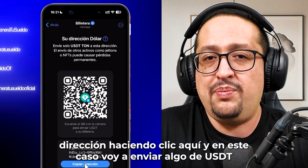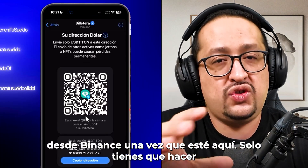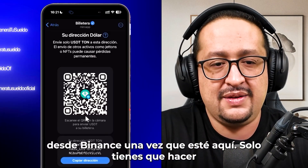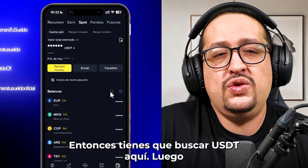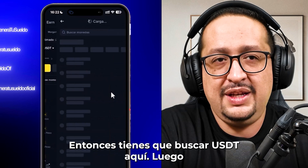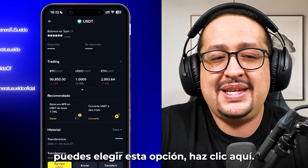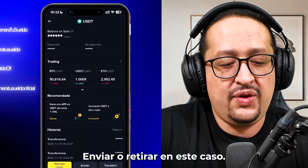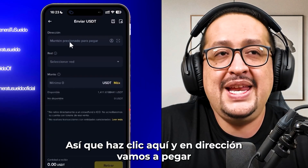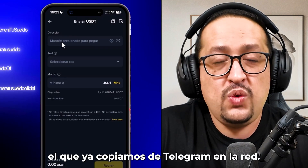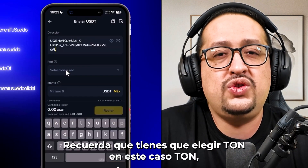In this case, I'm going to use TON only. I need to copy this address by clicking here. I'm going to send some USDT from Binance. Once in Binance, click on Assets, then go to Spot, and look for USDT. Then choose the withdraw option. We are going to withdraw and paste the address we copied from Telegram. Remember, in the network field you need to choose TON.